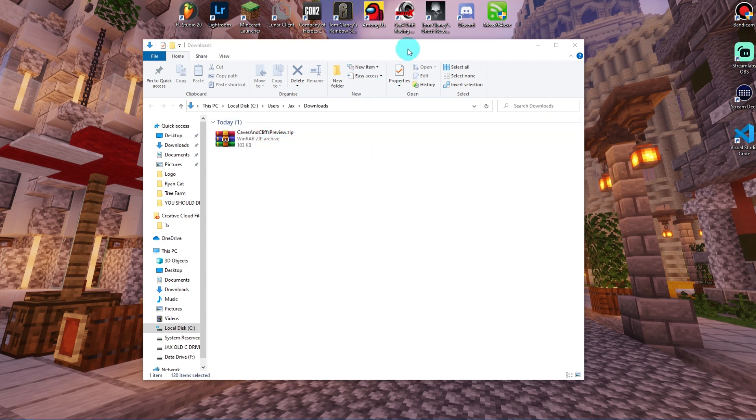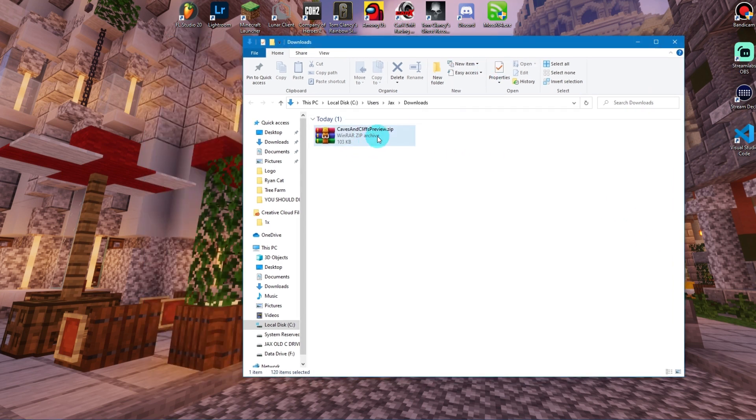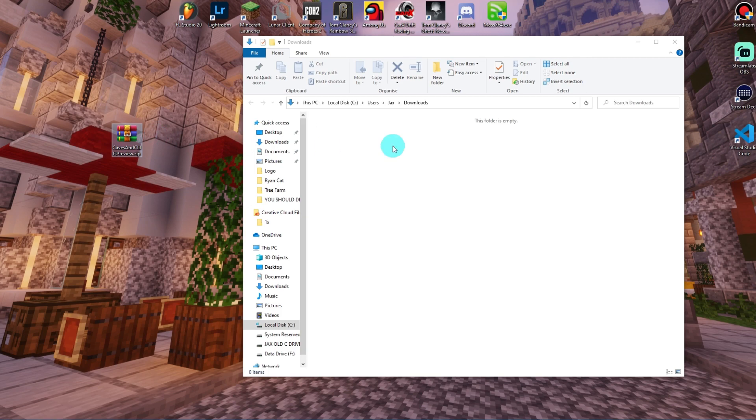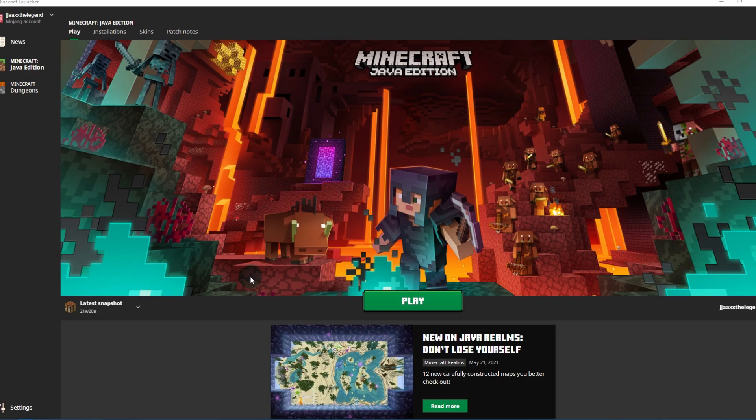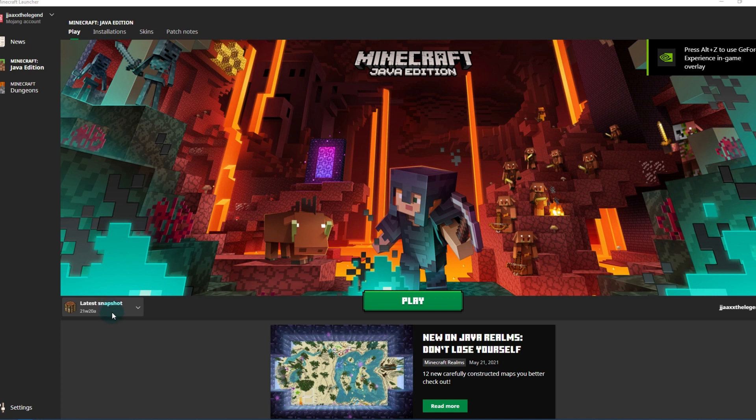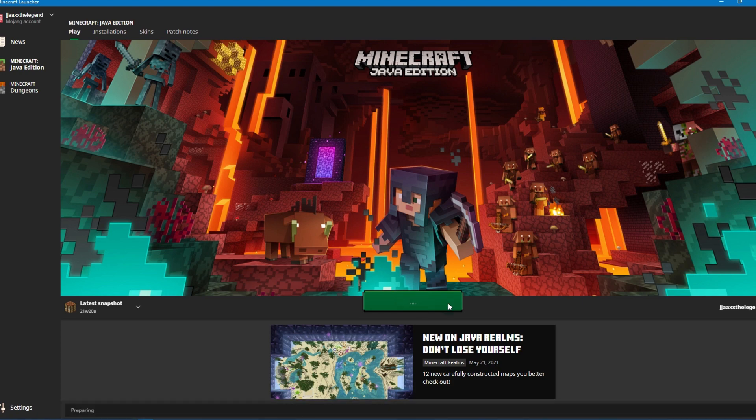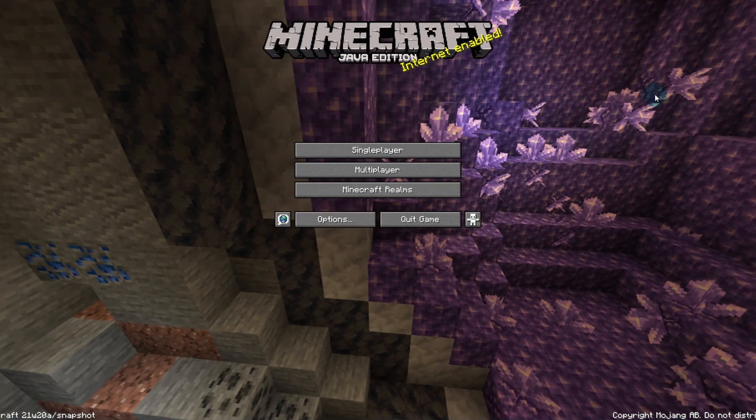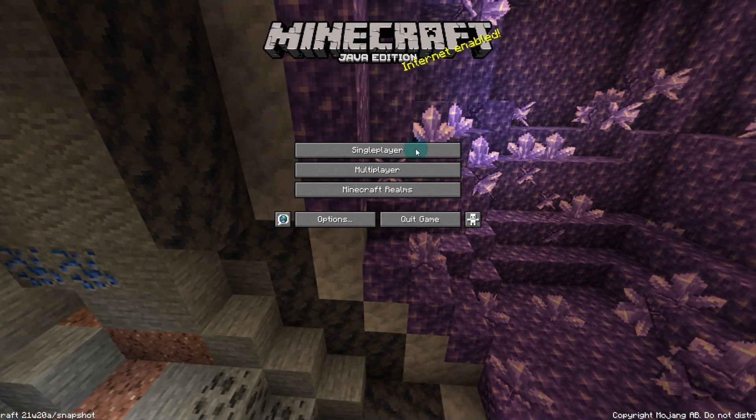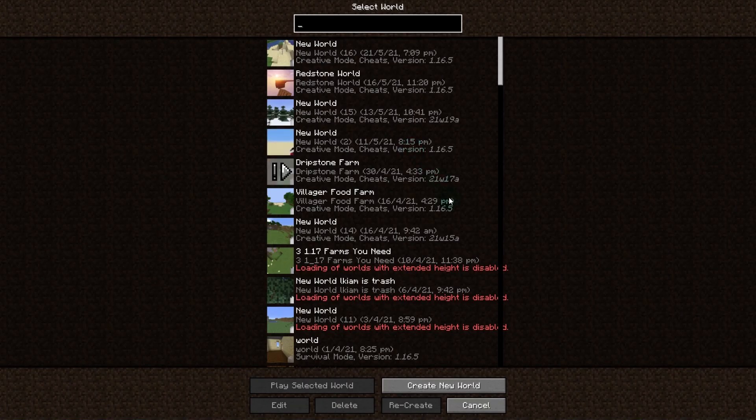We can now drag this onto our desktop for later use. Open up your Minecraft and make sure you have the latest snapshot selected. If you don't know how to do this, check out my tutorial - link for that will be in the description down below. Then click Play.